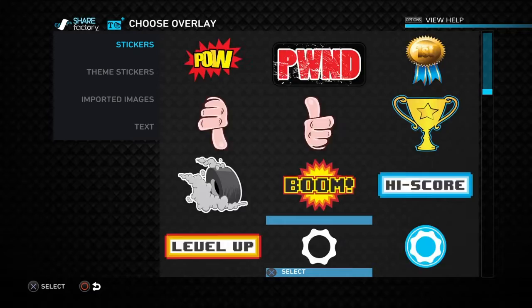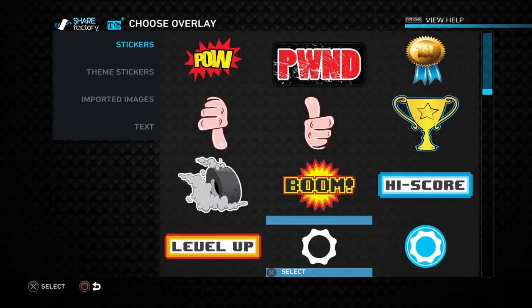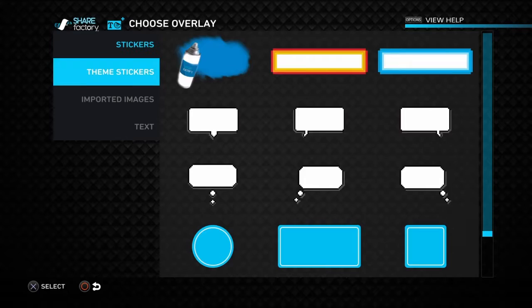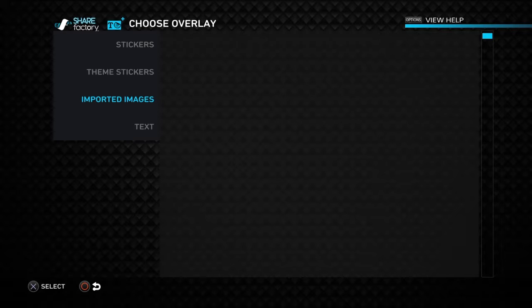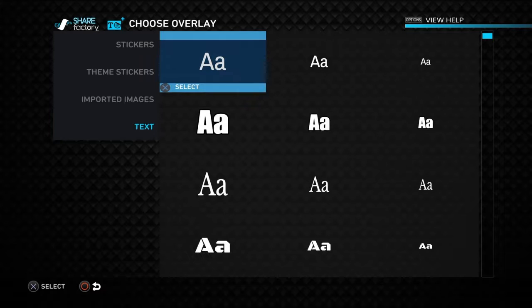You also get loads of stickers, and you get certain ones depending on which theme you picked — so with infomercial you get all those specific ones. You can also add imported images: put images on your hard drive, plug it into the PlayStation, download them. And there's text — many different types: retro, horror, and others.